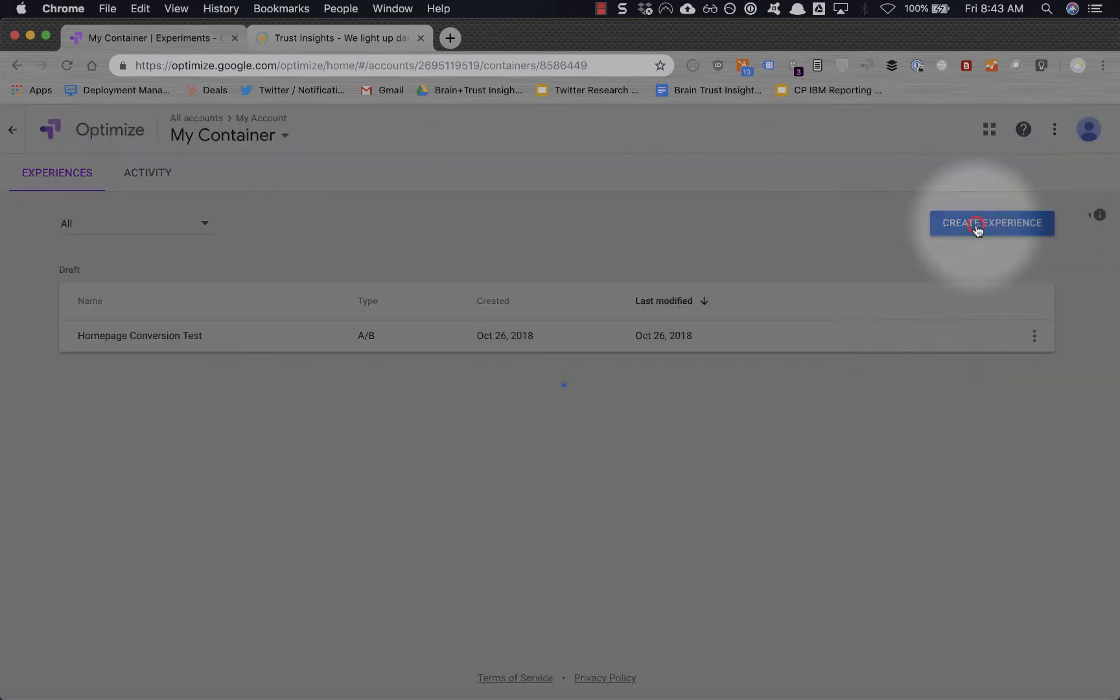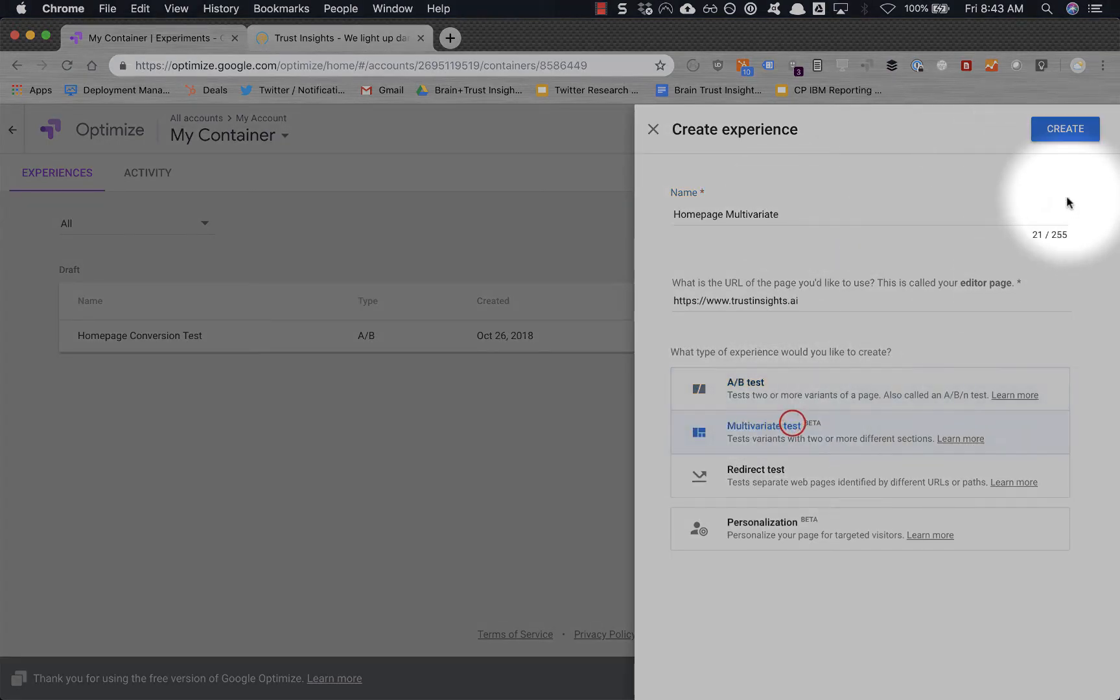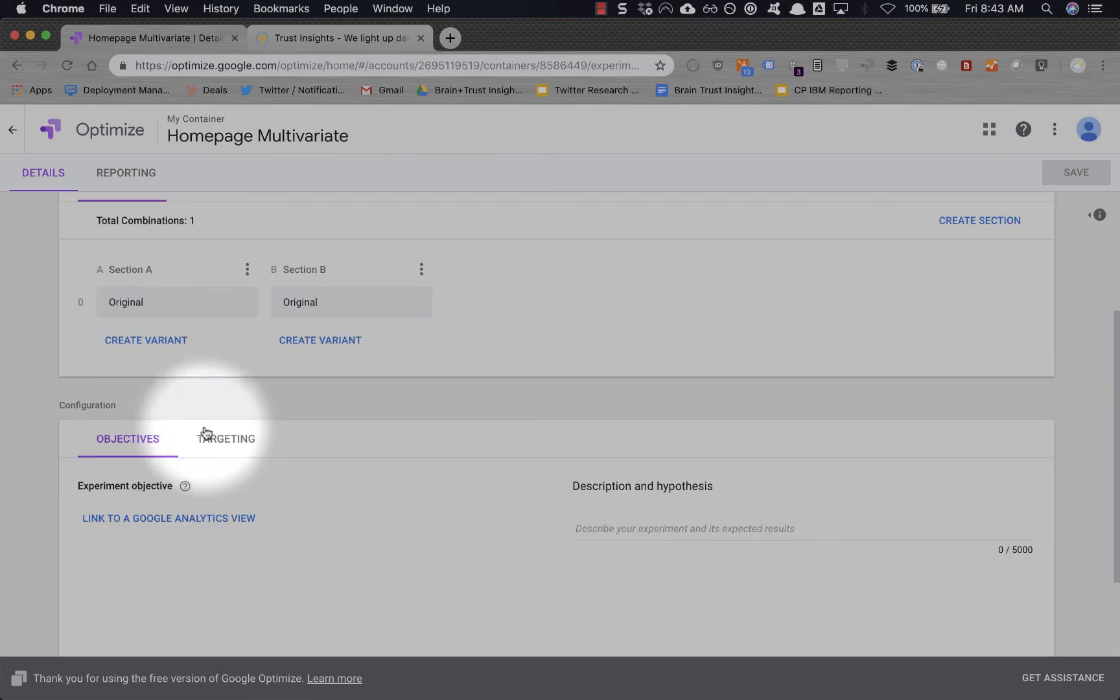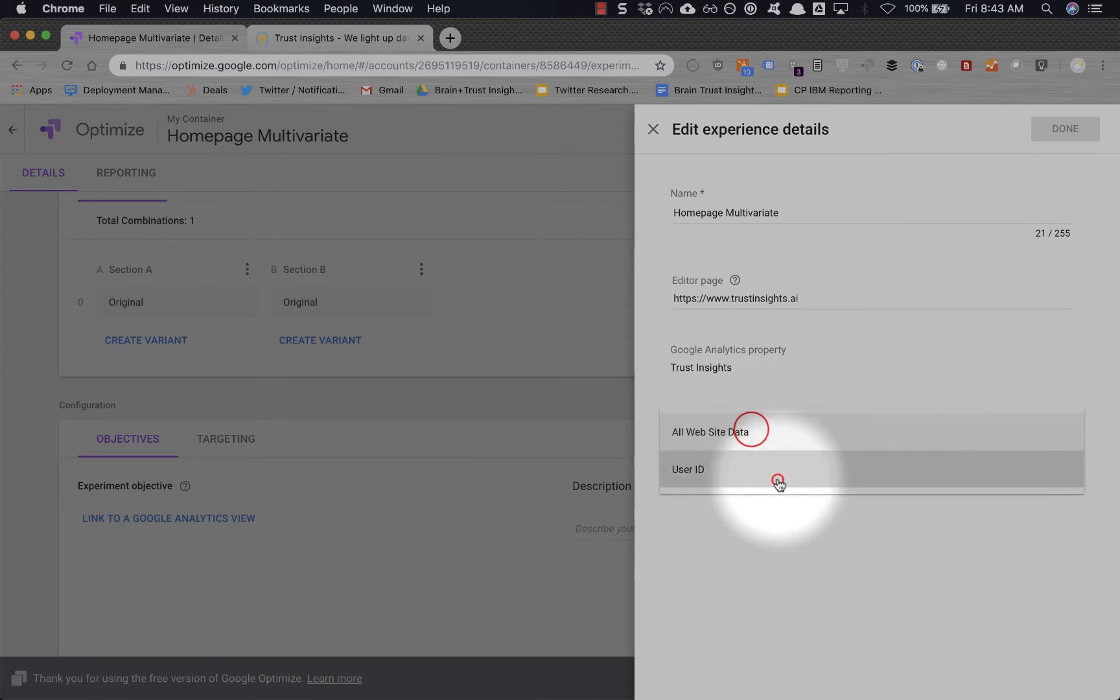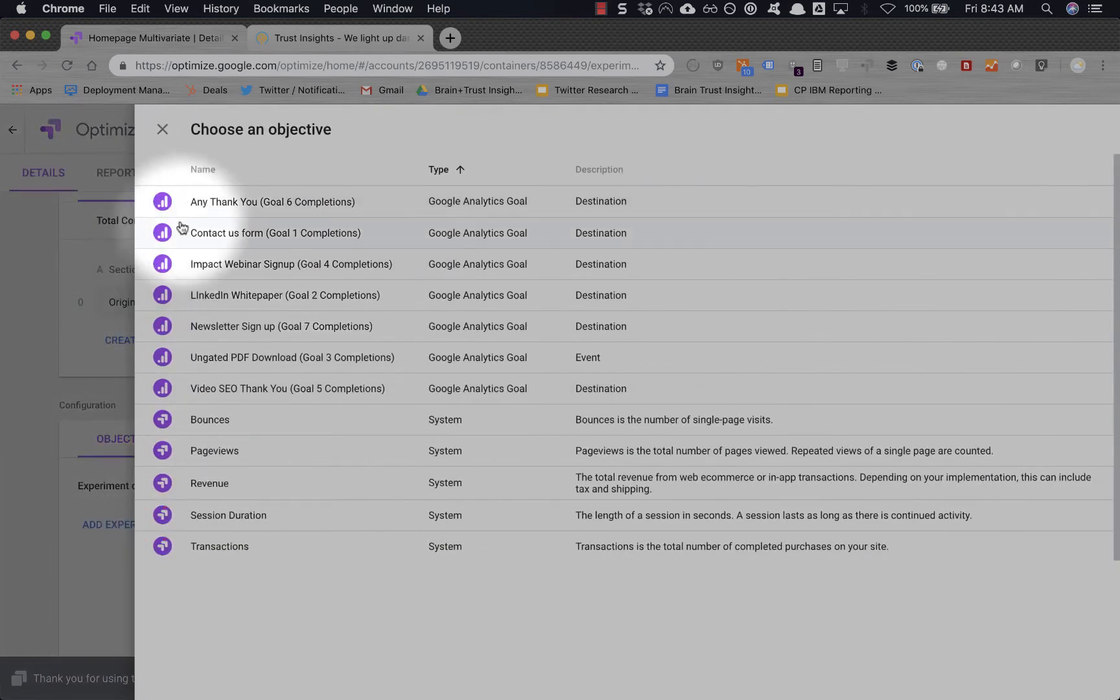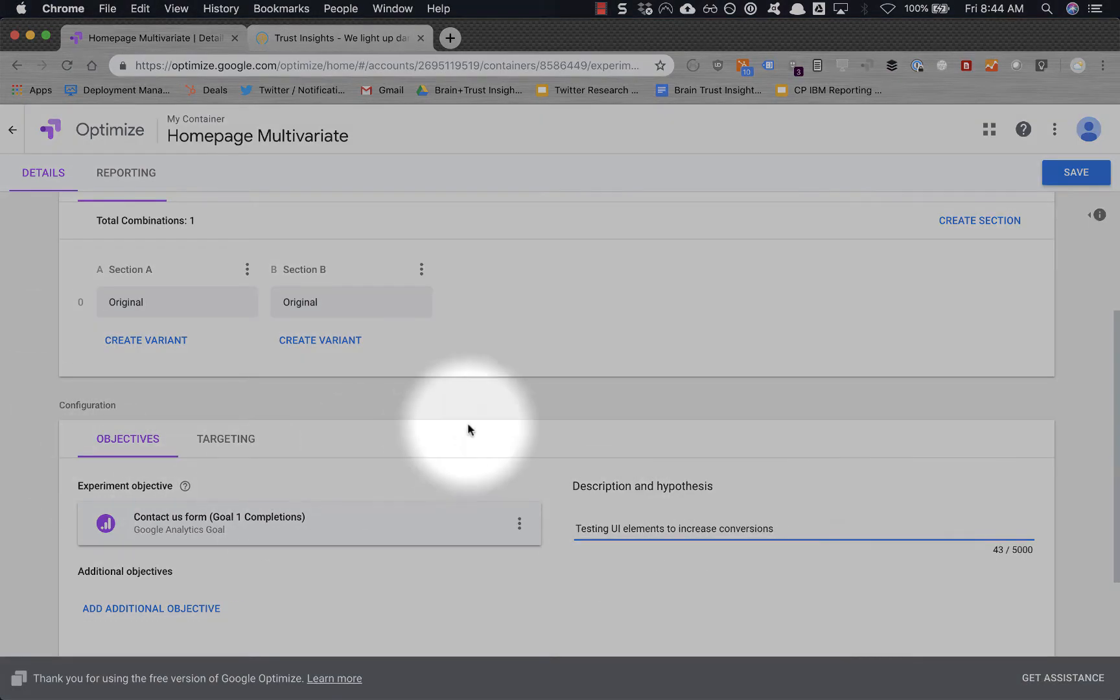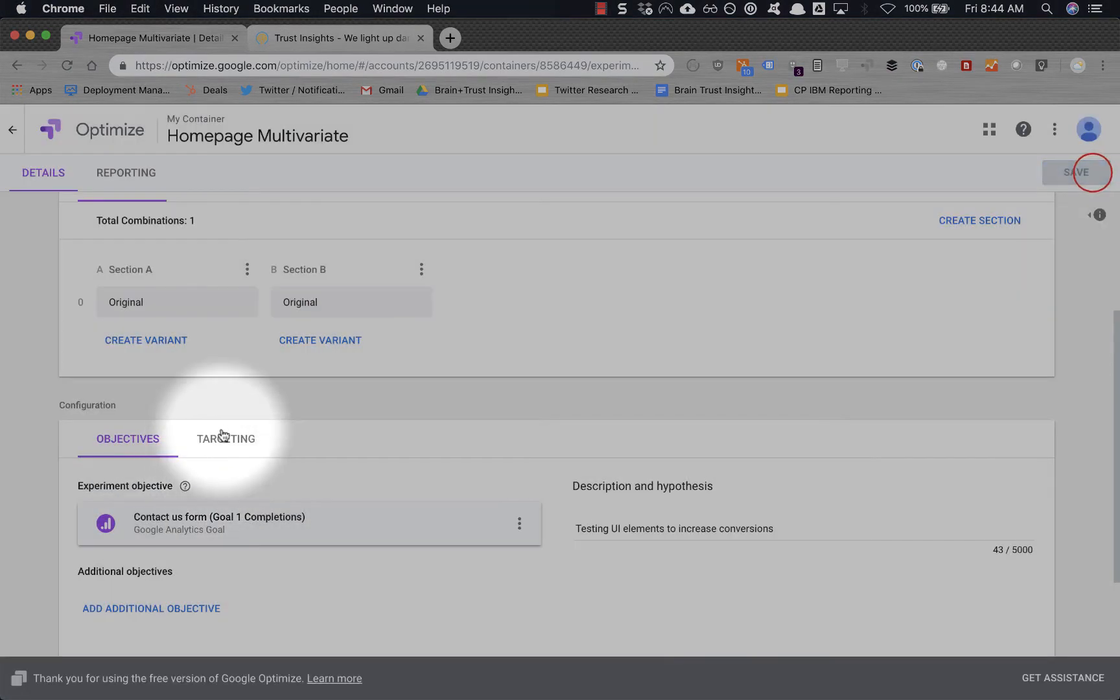And let's create a homepage multivariate. Same exact setup. Yes, section A, section B. So this will be buttons, this will be background text. Of course link into our view. Whoops, wrong view. And let's set our goal. Our goal will be contact form fills. Testing UI elements to increase conversions. Verify our targeting is all set. Save this so far.